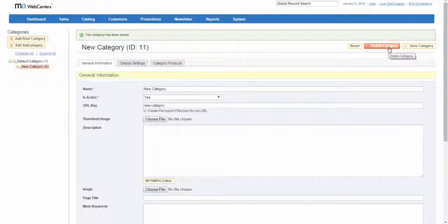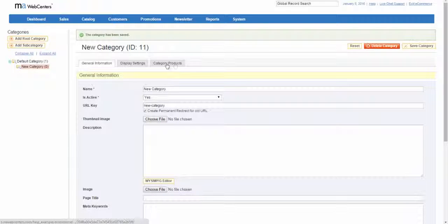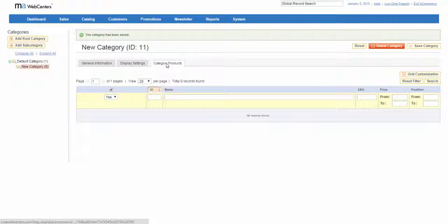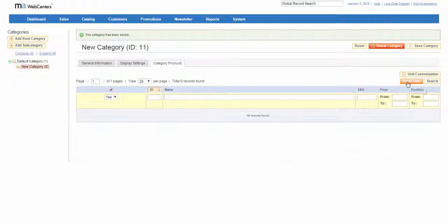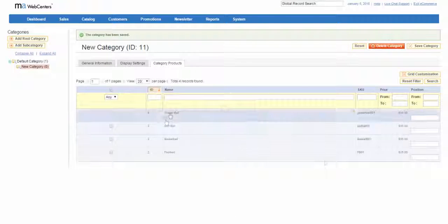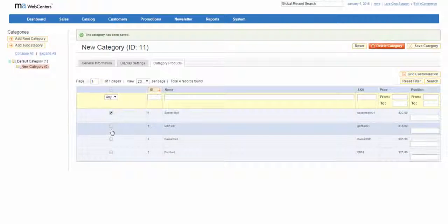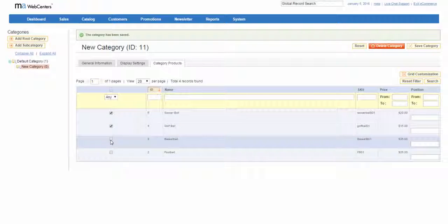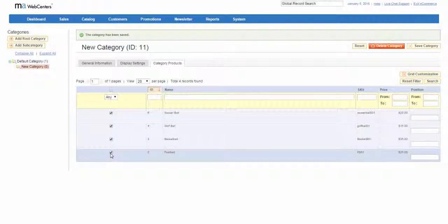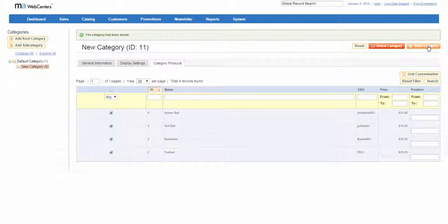To add products to the category, you can click on category products. We recommend that you always reset your filter and this will give you a list of all your products. Now you can check the box of all the products you want to add to that category and hit save category.